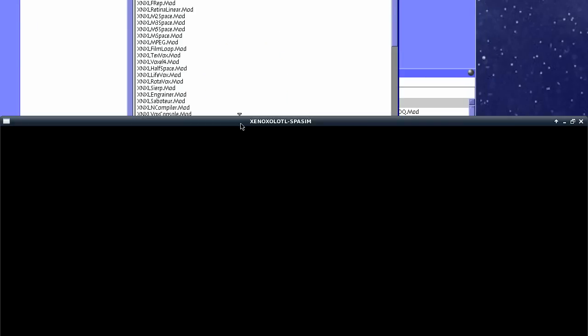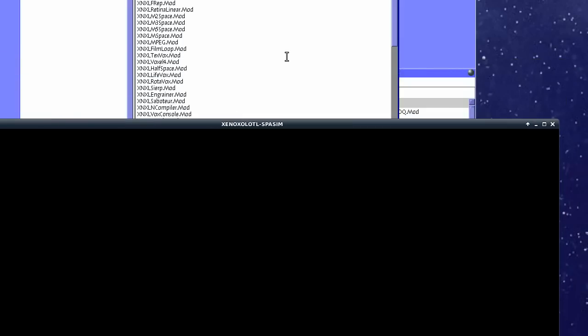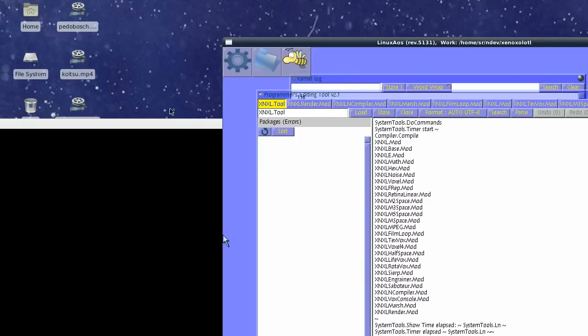Now, the tracer is coded in Oberon, to be precise, Active Oberon, and it's very much statically compiled.